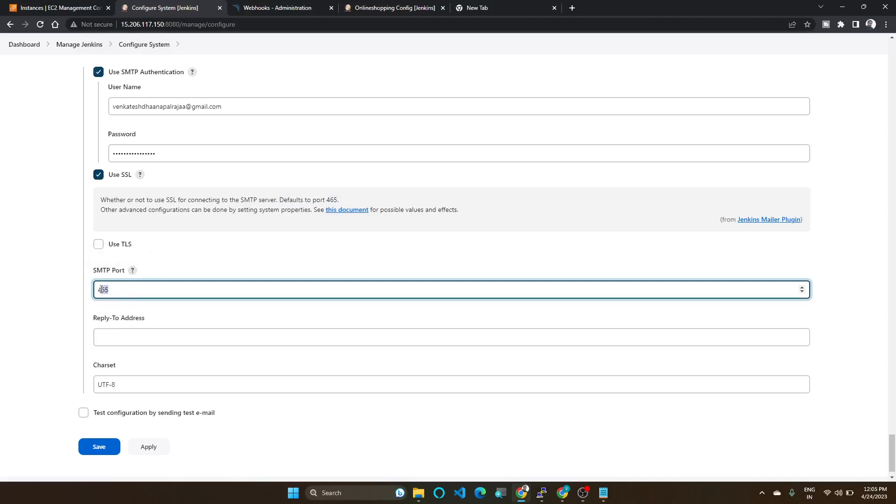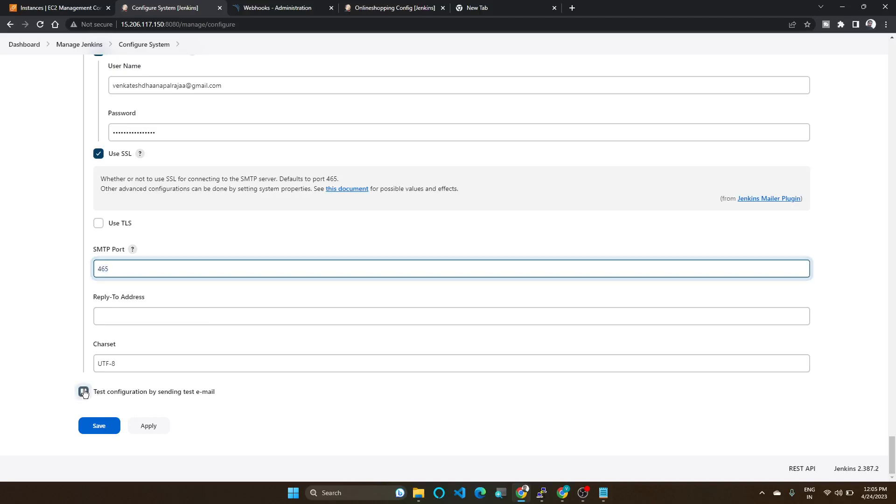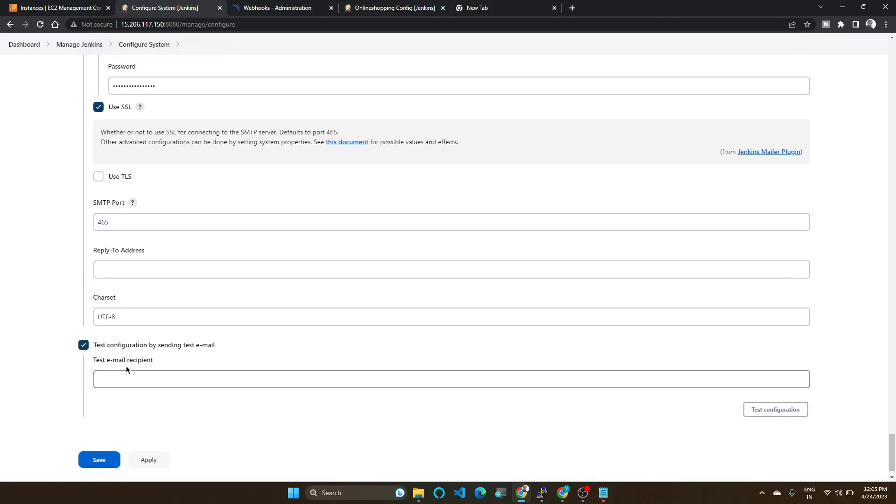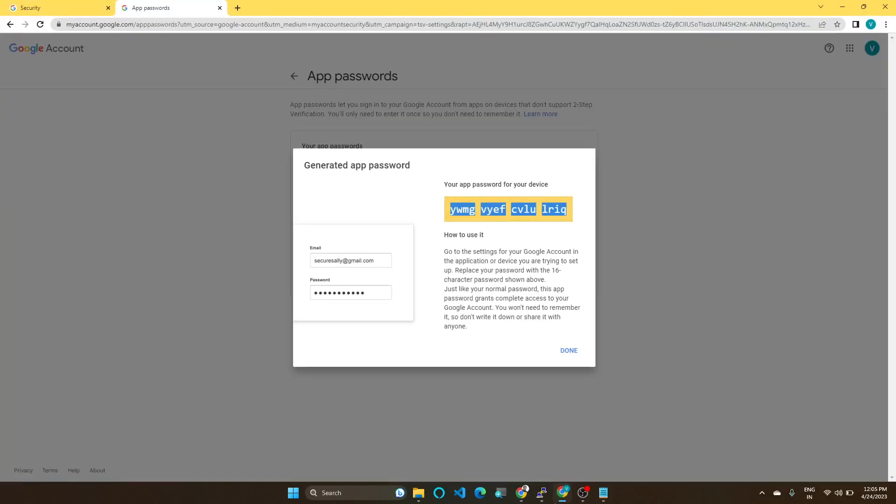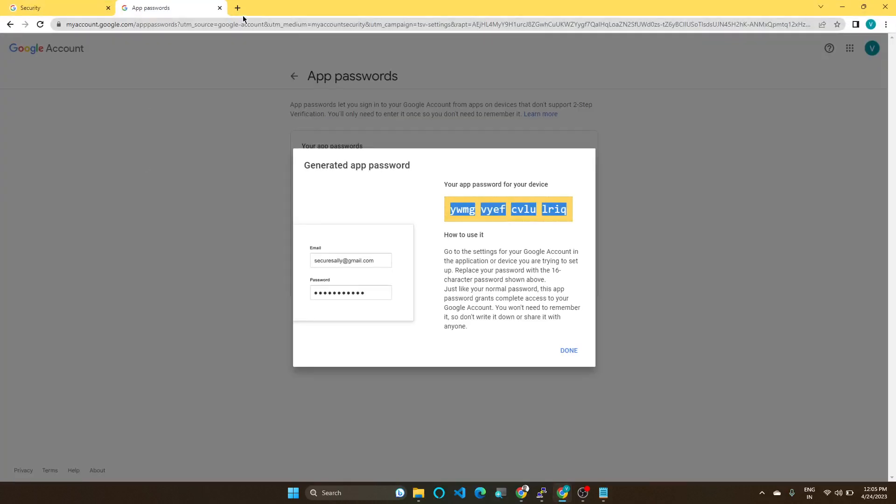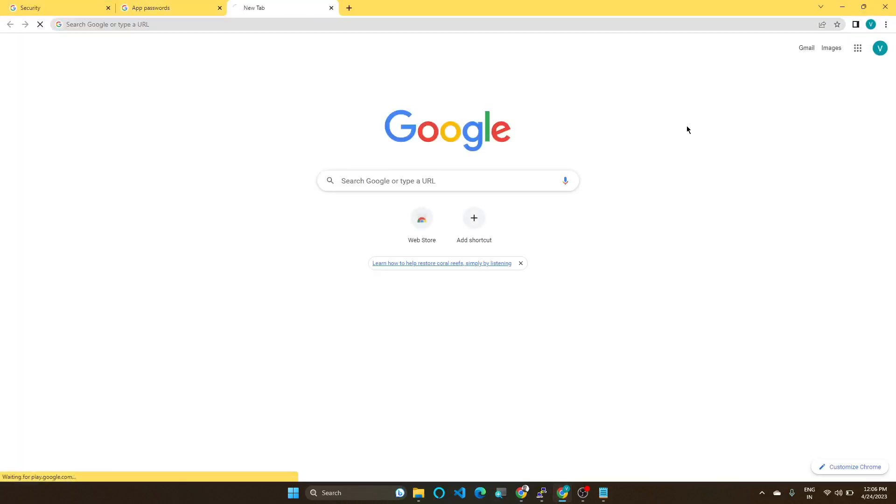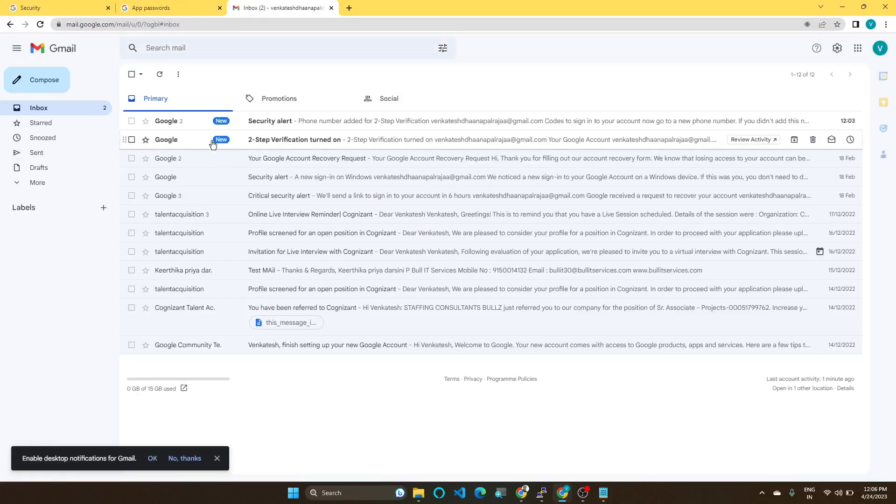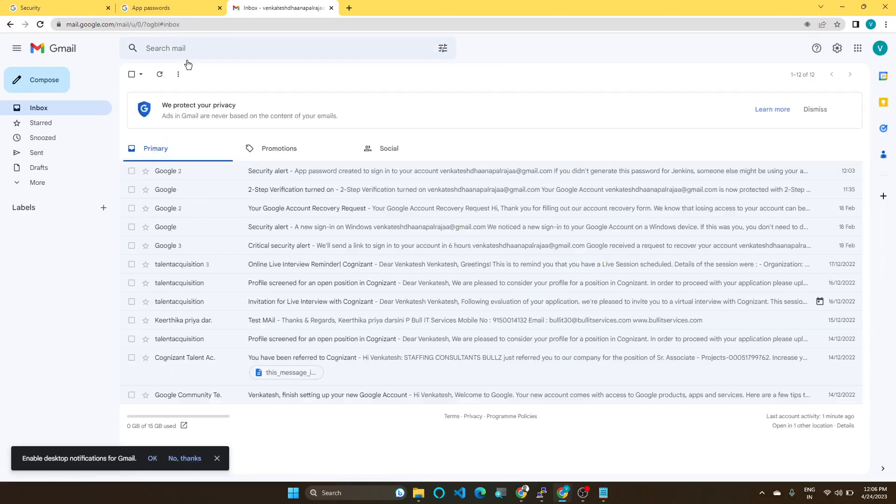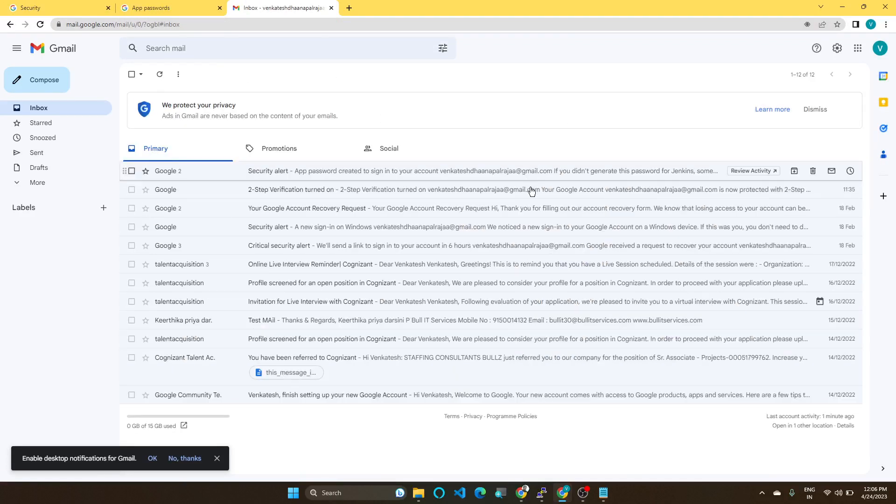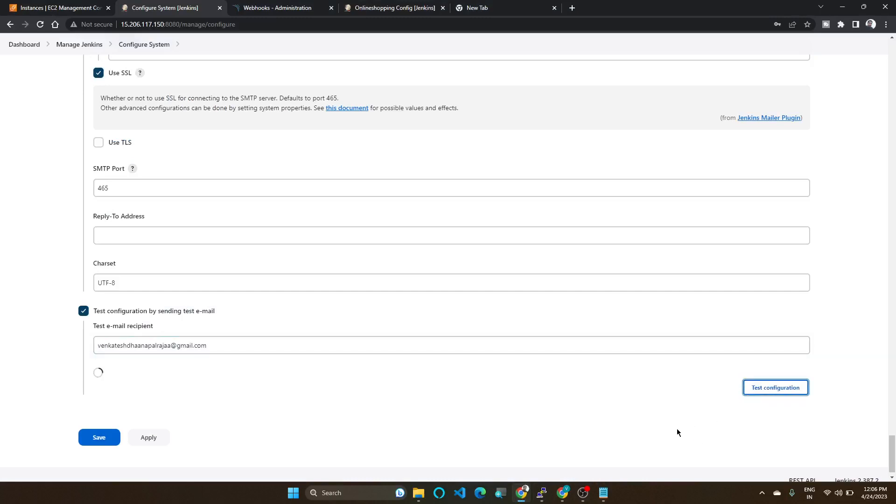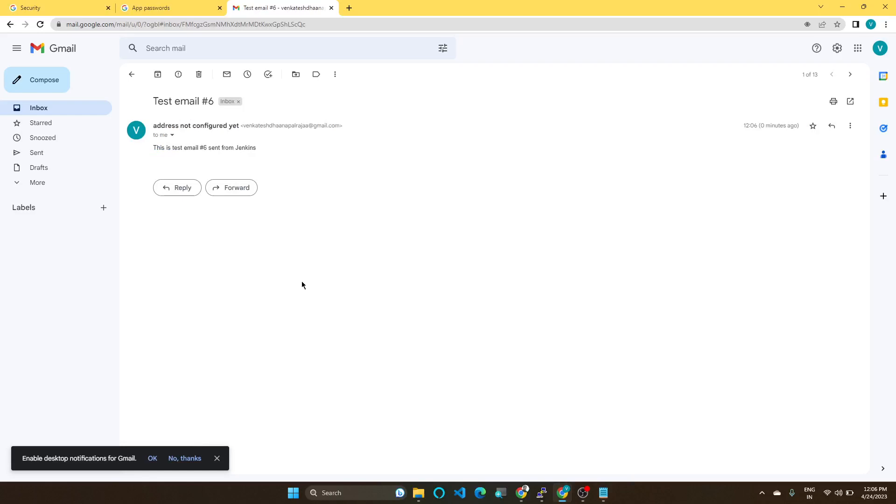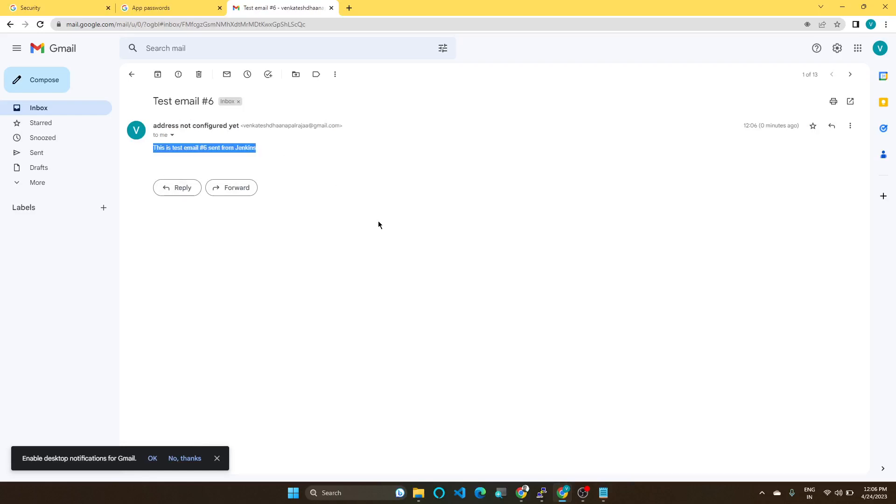Let's test our configuration. Click Test and copy the email, paste it. Let's see, do we have any email with our account? So go to your email box. You can see here we don't have any emails. Let's go to your Jenkins. Test configuration. Email sent successfully. You can see we have received the test email.